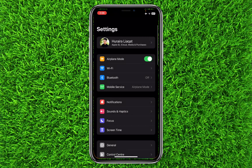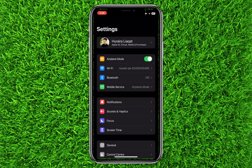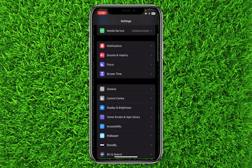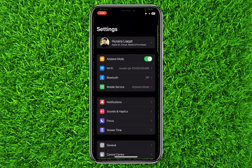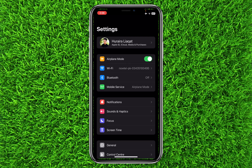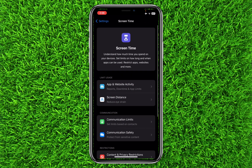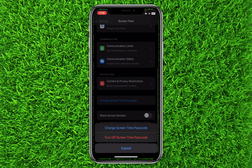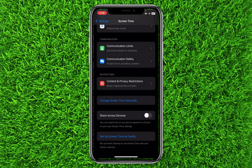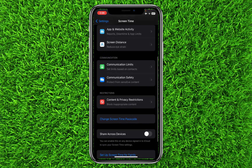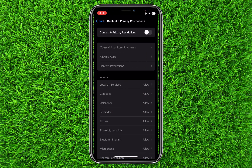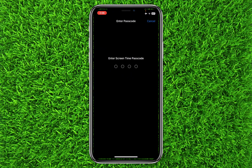First of all, open up Settings. In order to block gambling websites and applications, click on Screen Time. Now you will simply have to scroll down and set a Screen Time passcode. Once you're done, you will have to click on Content and Privacy Restrictions.